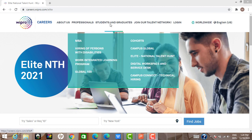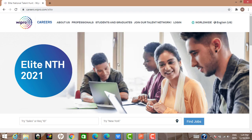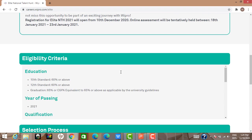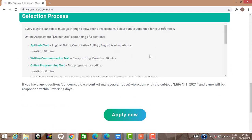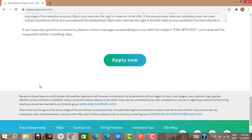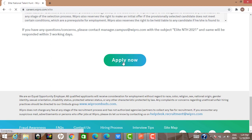When you go on the Wipro Careers page, in the Students and Graduates section, you can see Elite National Talent Hunt — that is the Elite NLTH exam. Click on it and you'll come to this page where all the information regarding the type of test is given. The 'Apply Now' button was previously disabled, but now it is enabled, so we'll start with it.